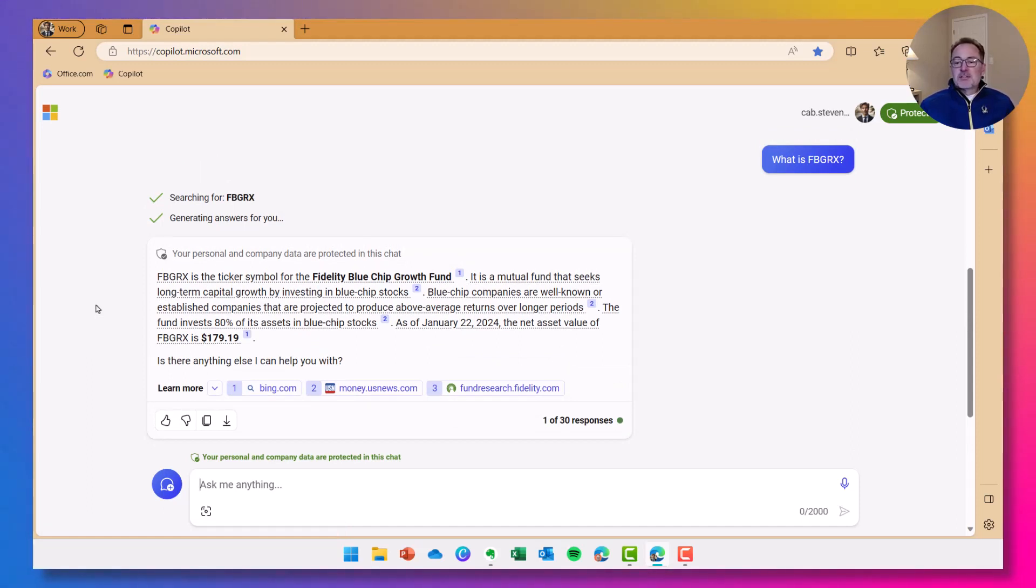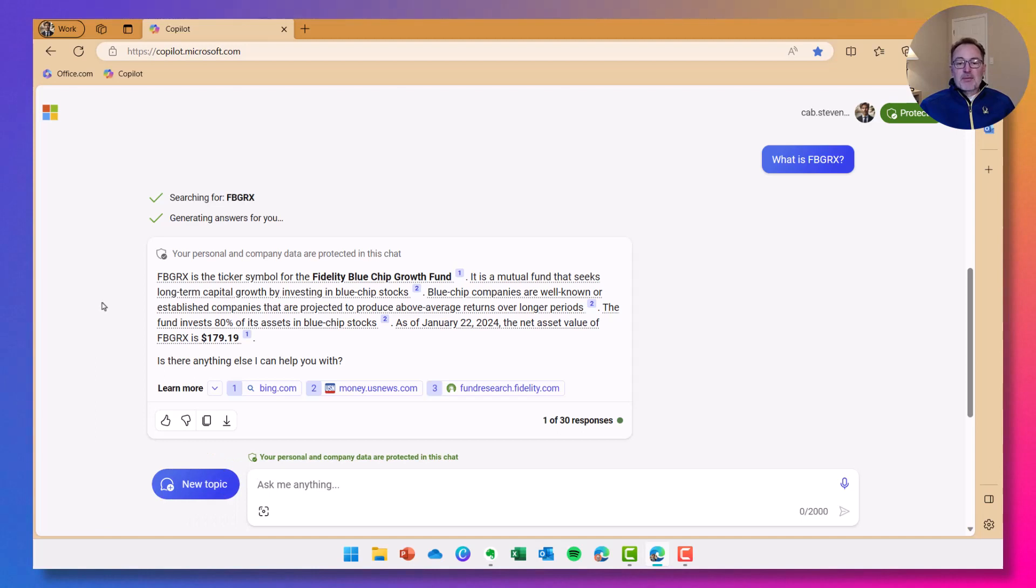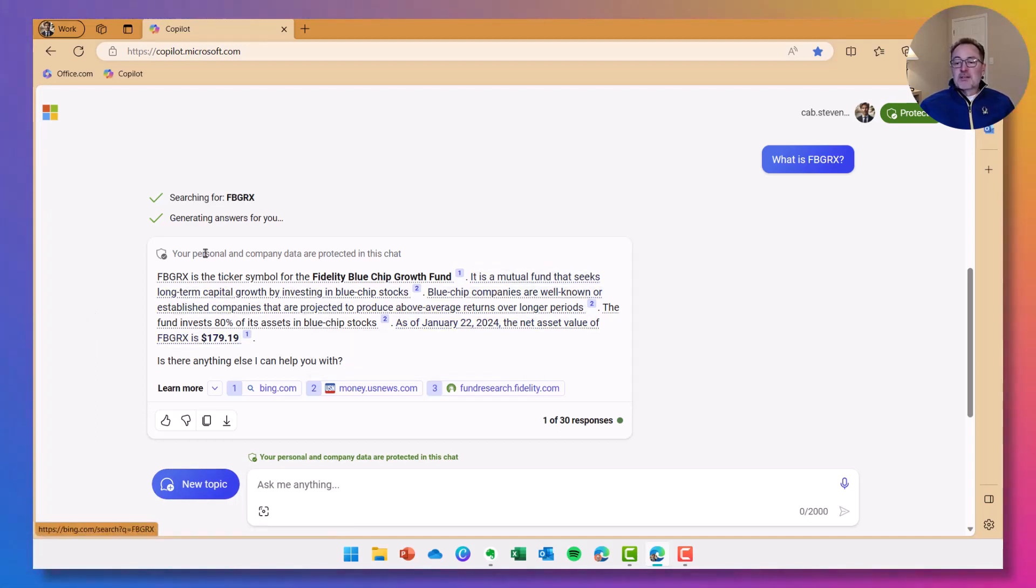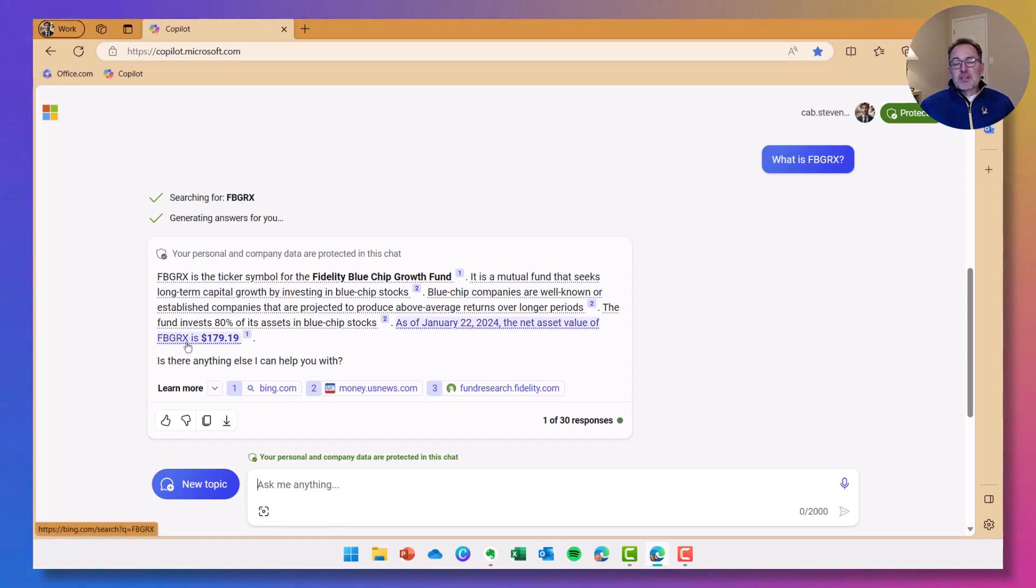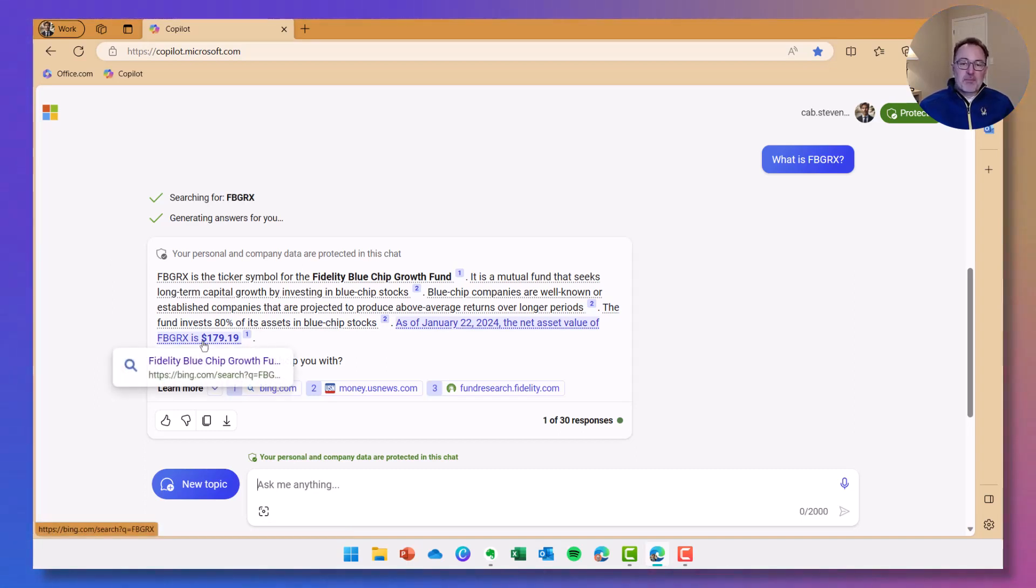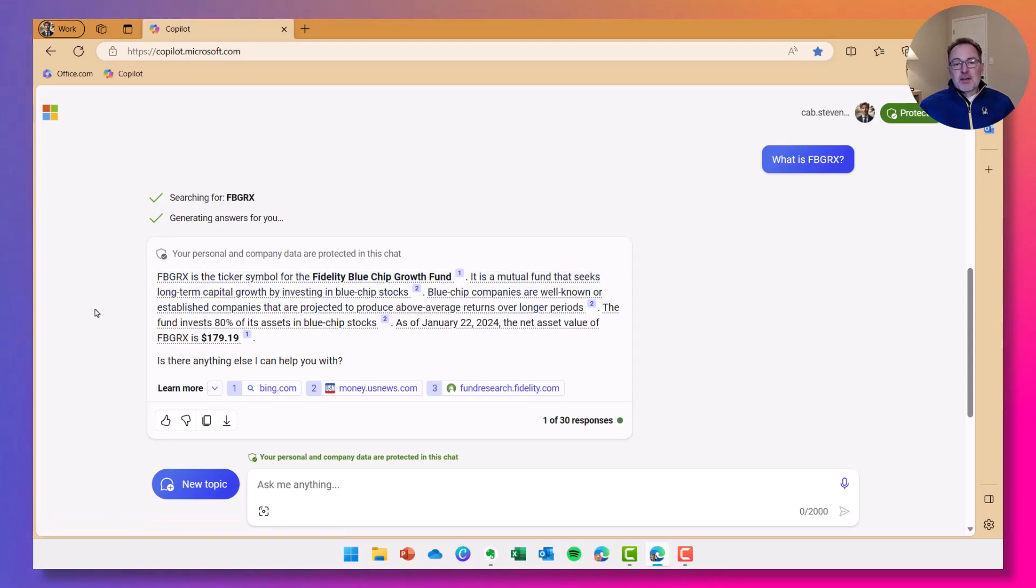And so if this matches my desired investment scheme, then I might be interested in this. This even provides a current price as of the 22nd. The net asset value is 179.19. So obviously, I would want to go and confirm that, check it out, and make sure that that's correct.